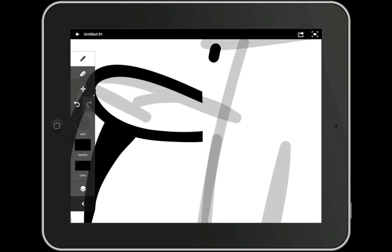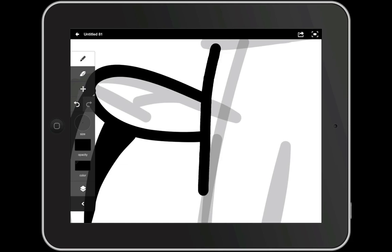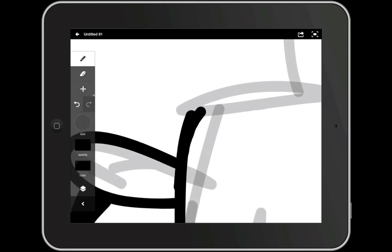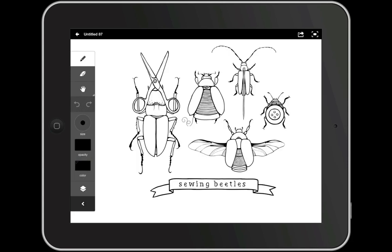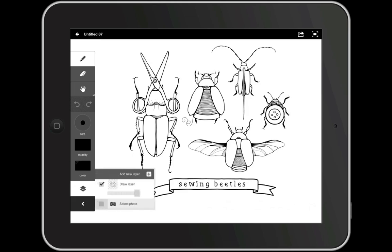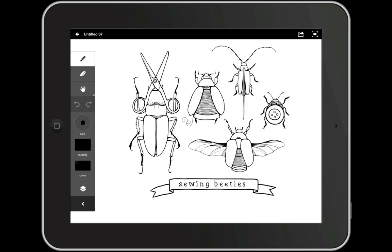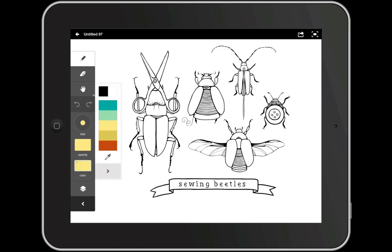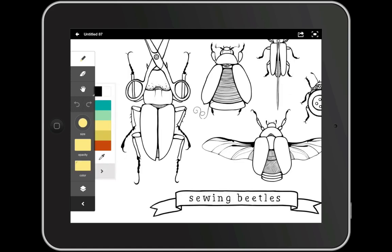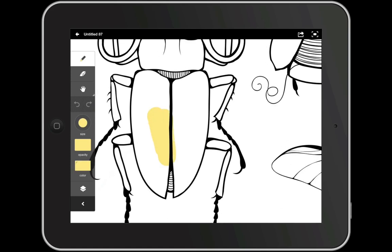So I'm going to continue adding line work by just tracing over my sketch layer. After I'm done with my line work, we'll start going in and adding some colors. So I've finished up my line work, and now it's time to add some color. I've deleted the sketch layer since I no longer need it. I'm going to add a new layer and drag it below my line work. I'll select my pencil tool, choose my first color, increase the size a little bit, and I'll zoom in and start filling in my line work.